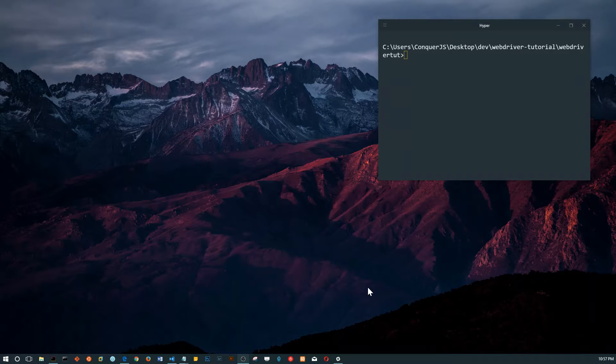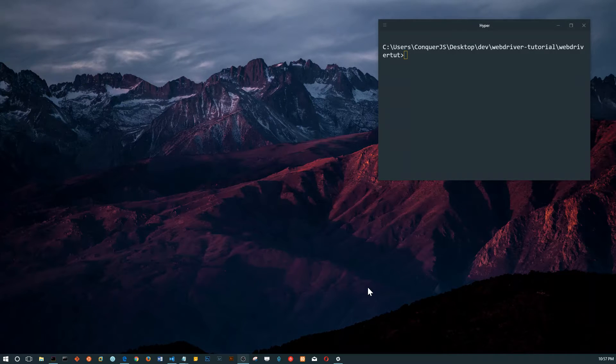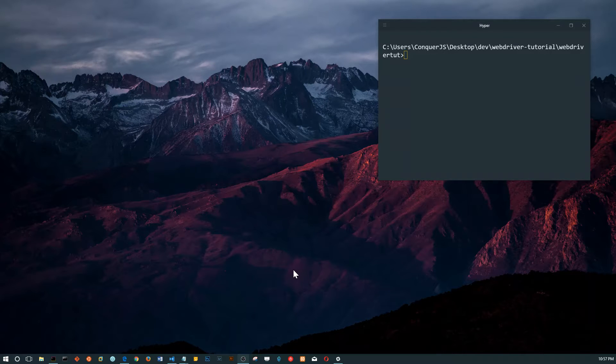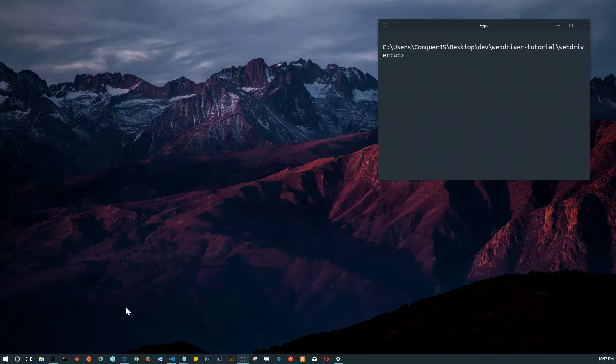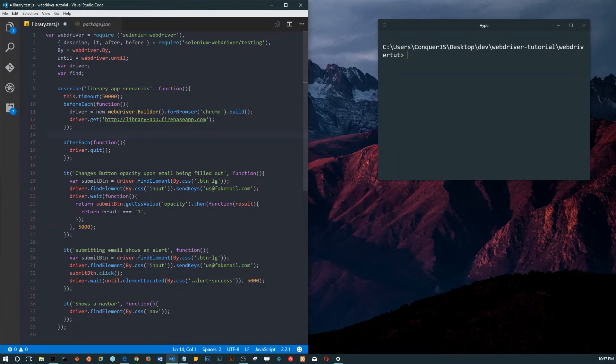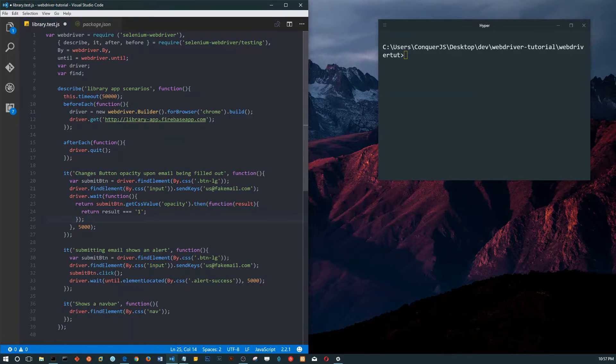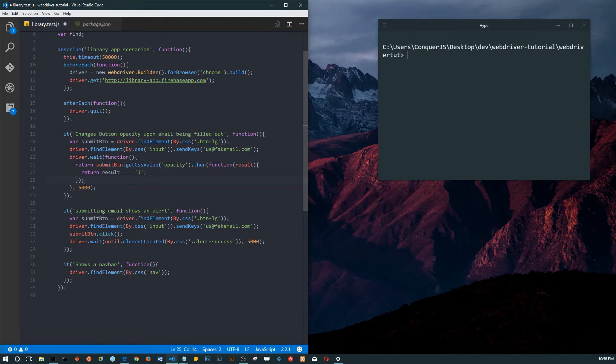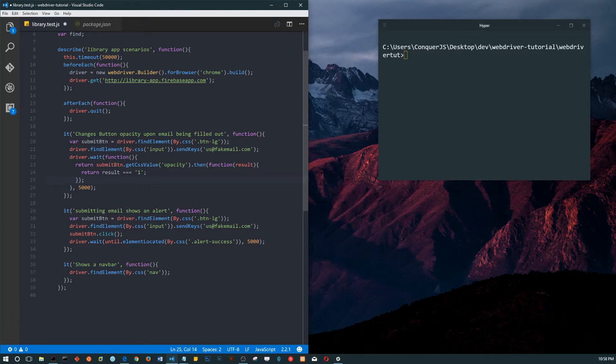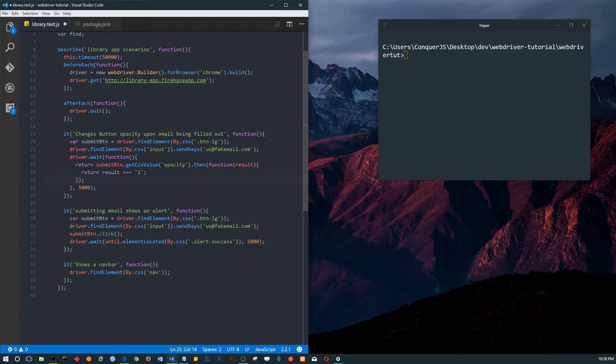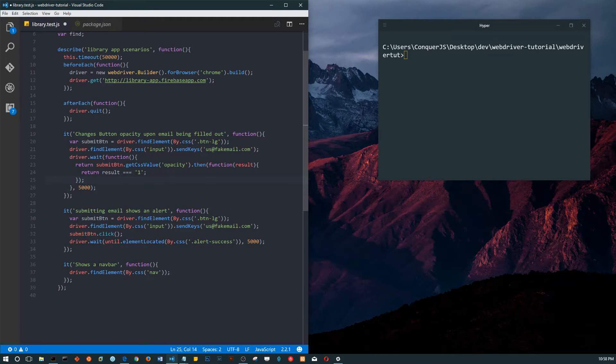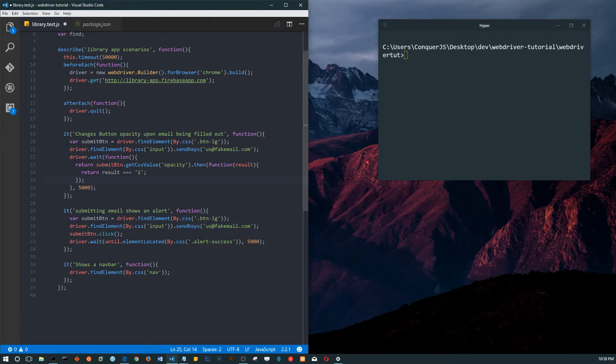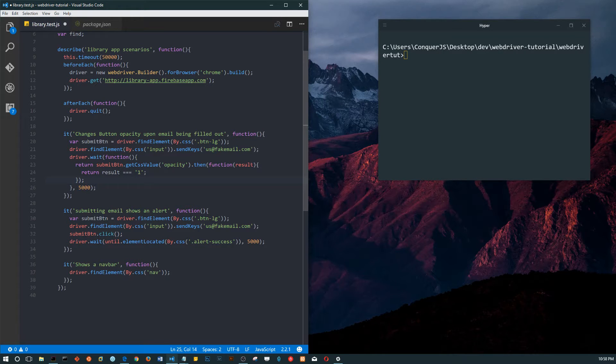It's literally exactly the same. Now I want to get started on assertions. In the last video we were talking about the reporter, mochaawesome, and how now we can get pretty looking feedback - visual test results that look good and are easy to understand.